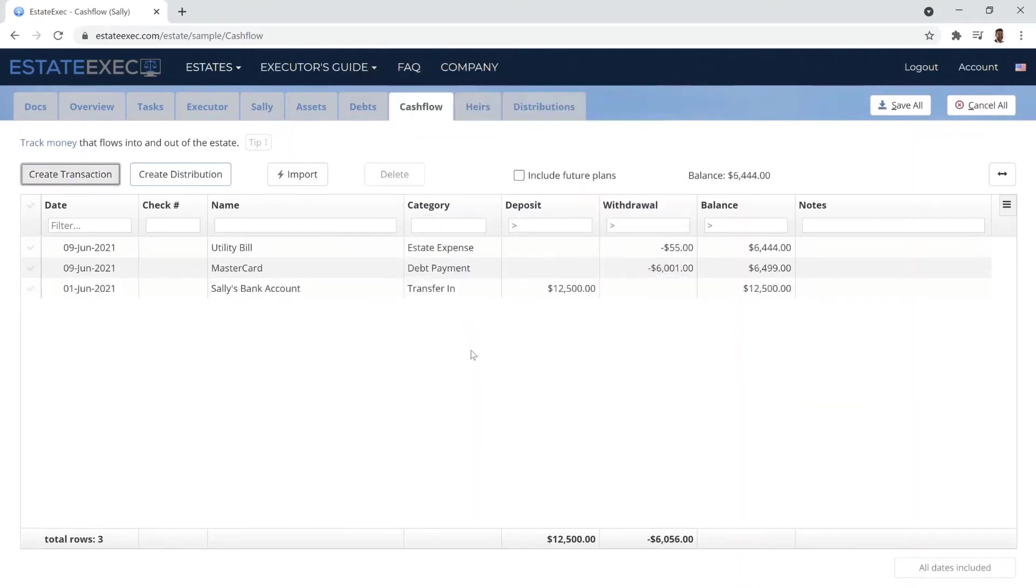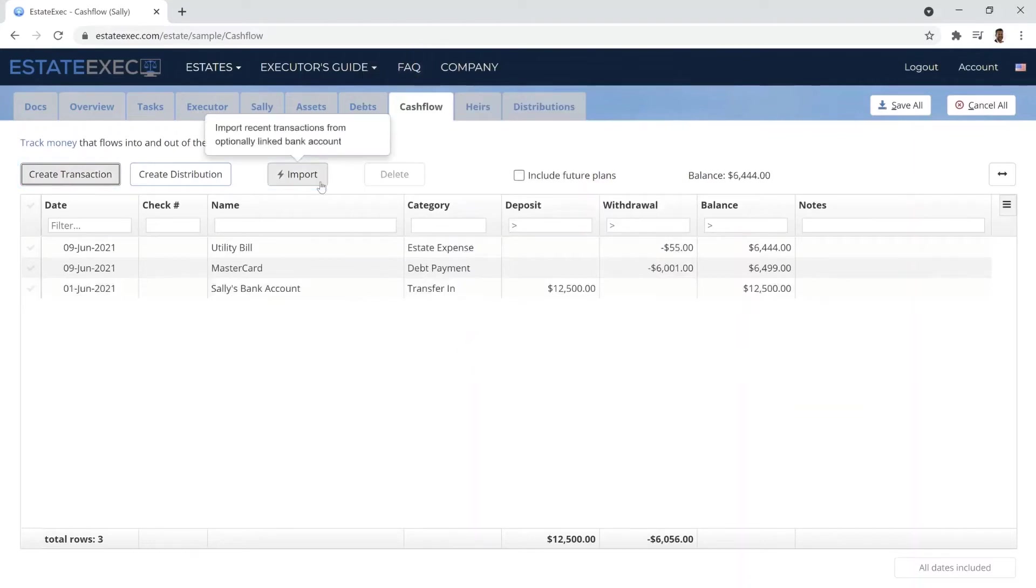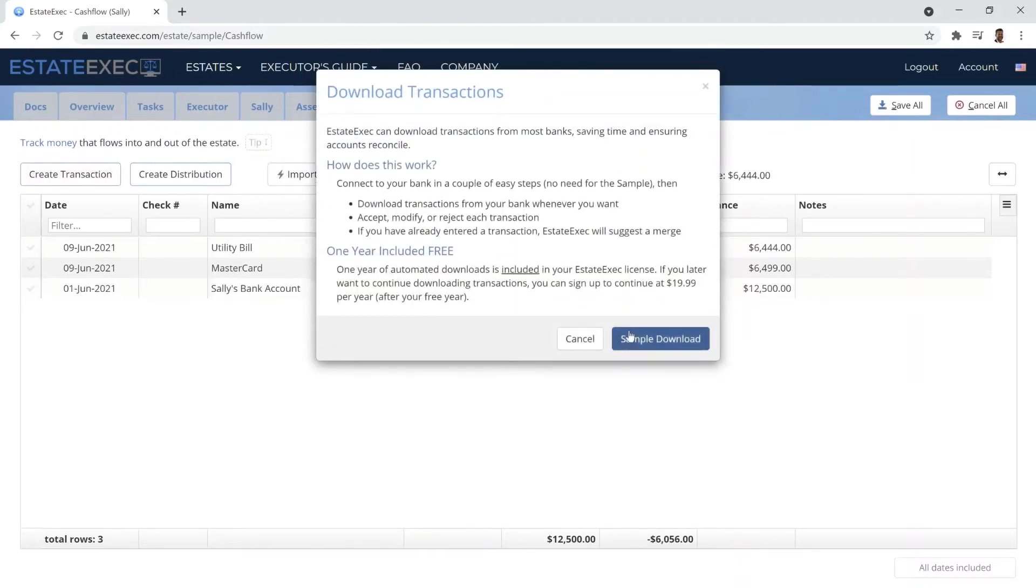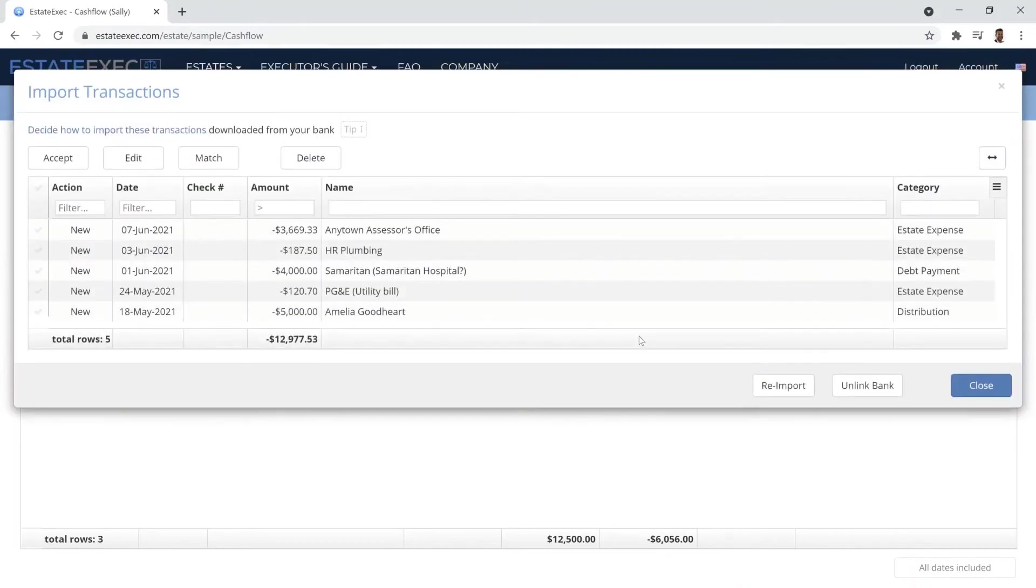You can enter transactions by hand on the Cashflow tab or download them directly from the bank, saving time and minimizing errors.